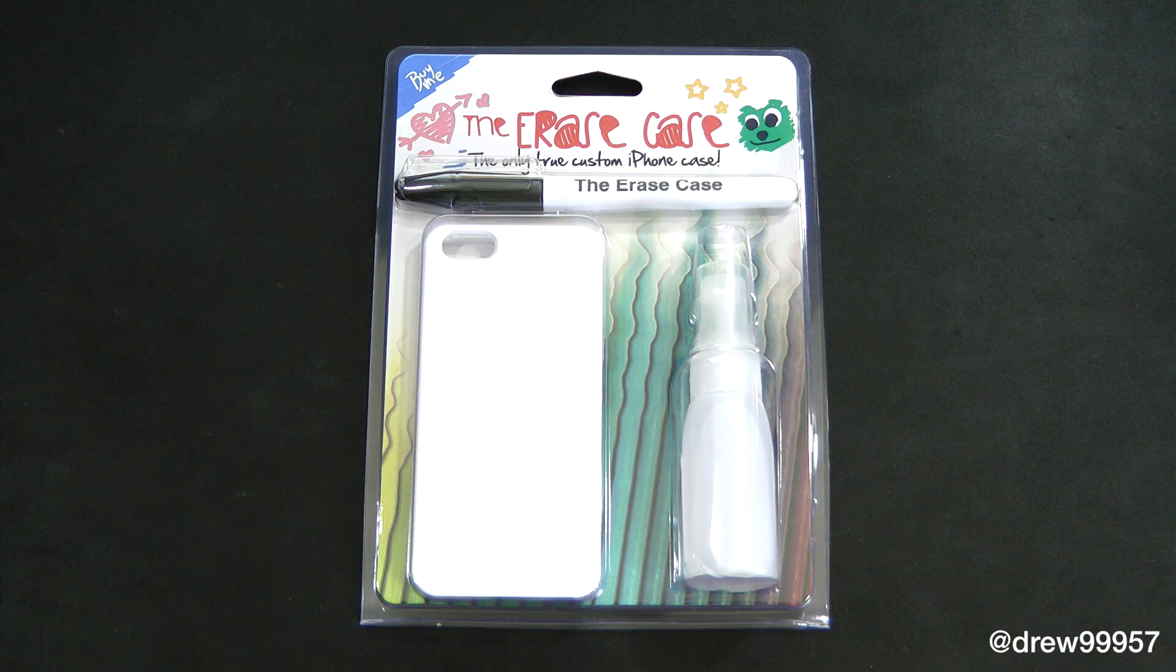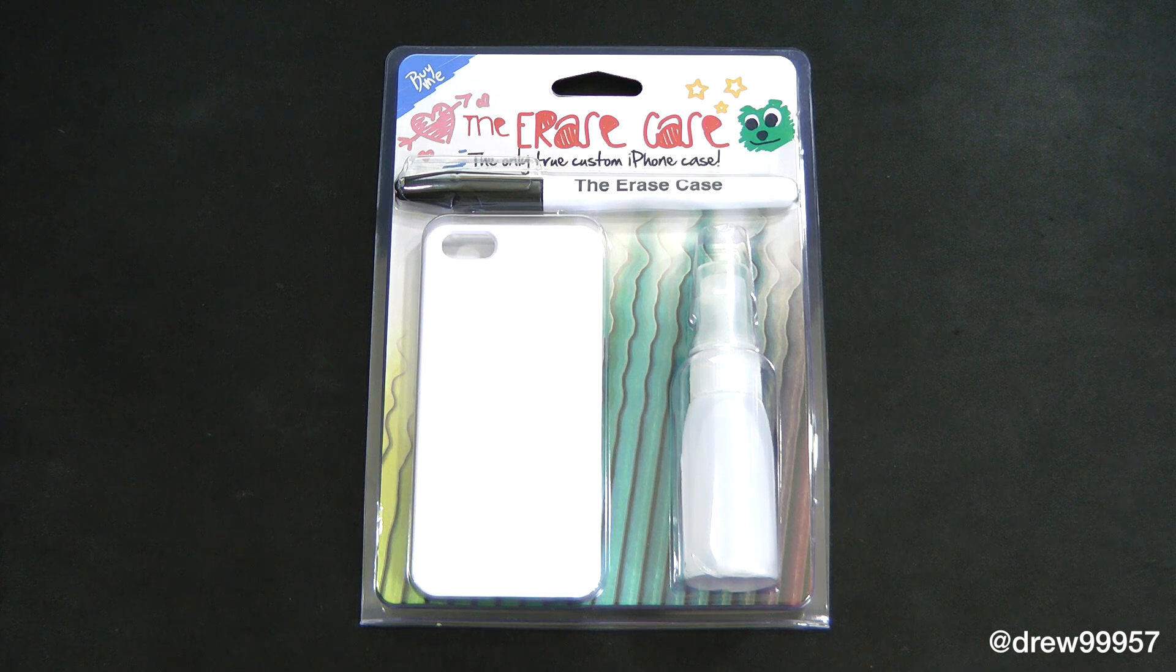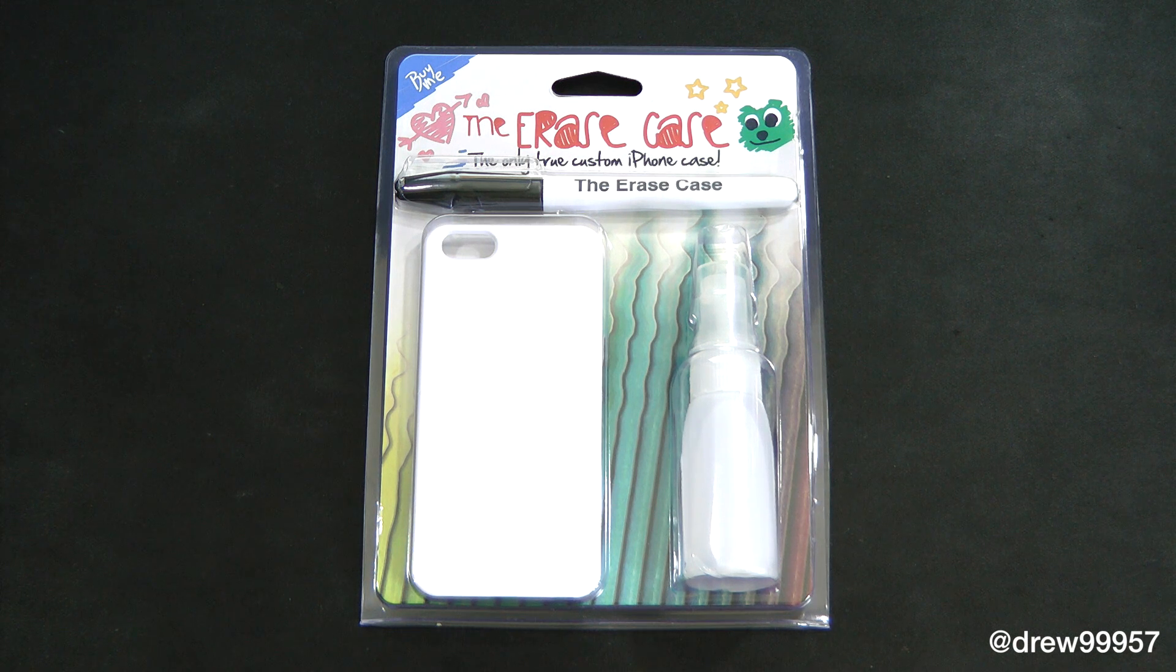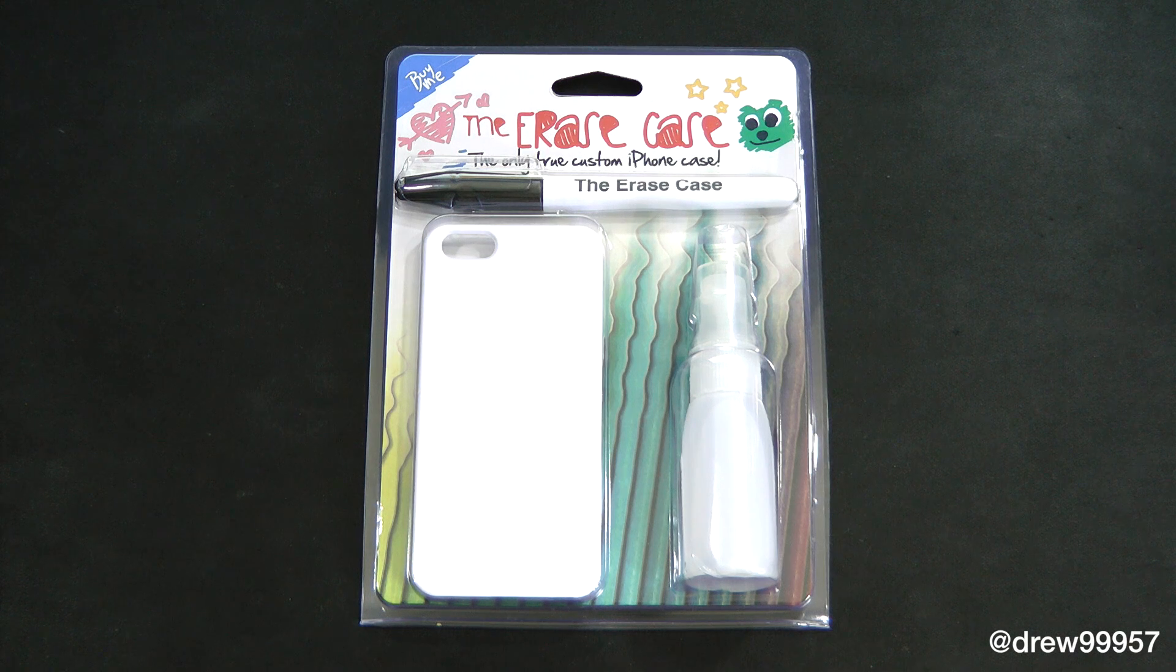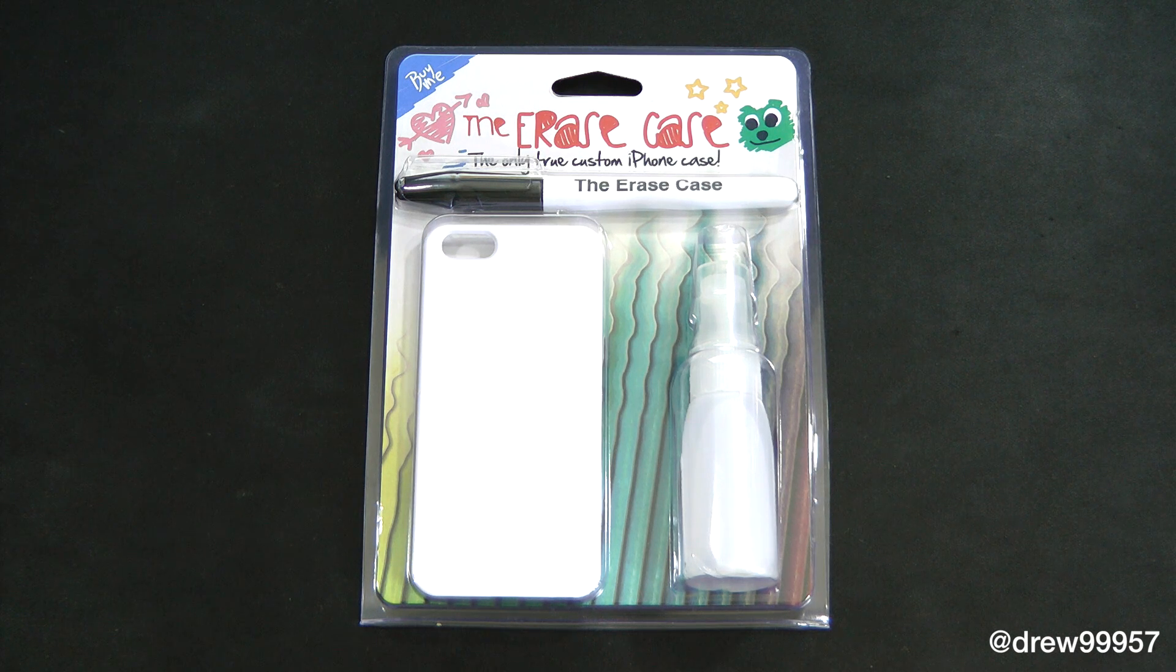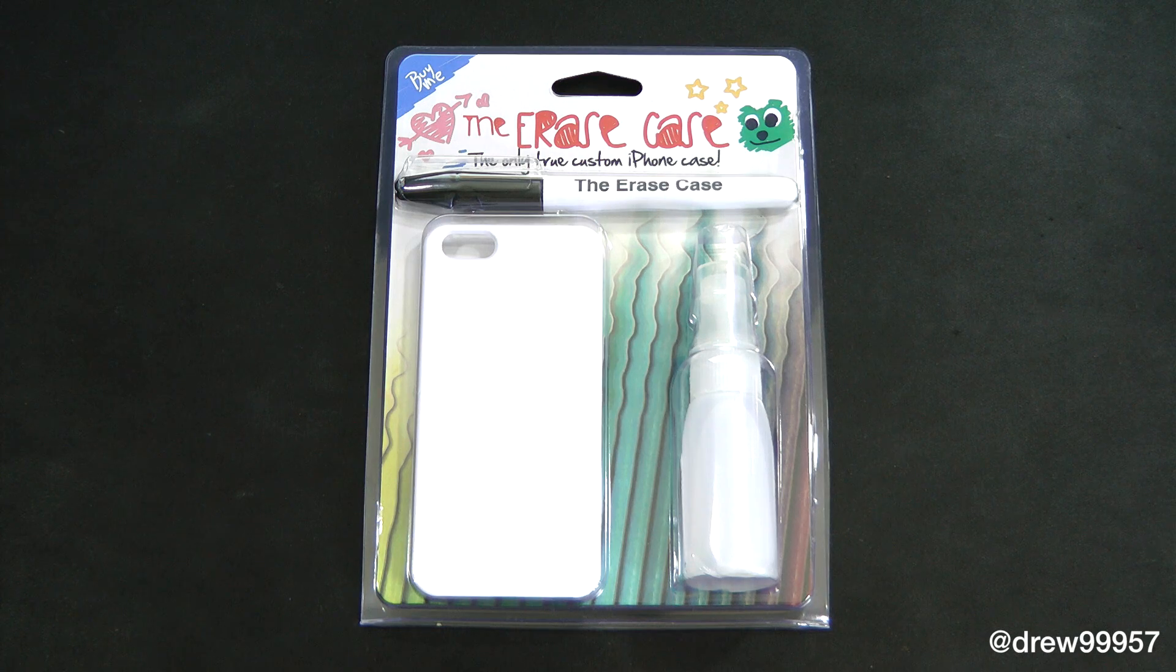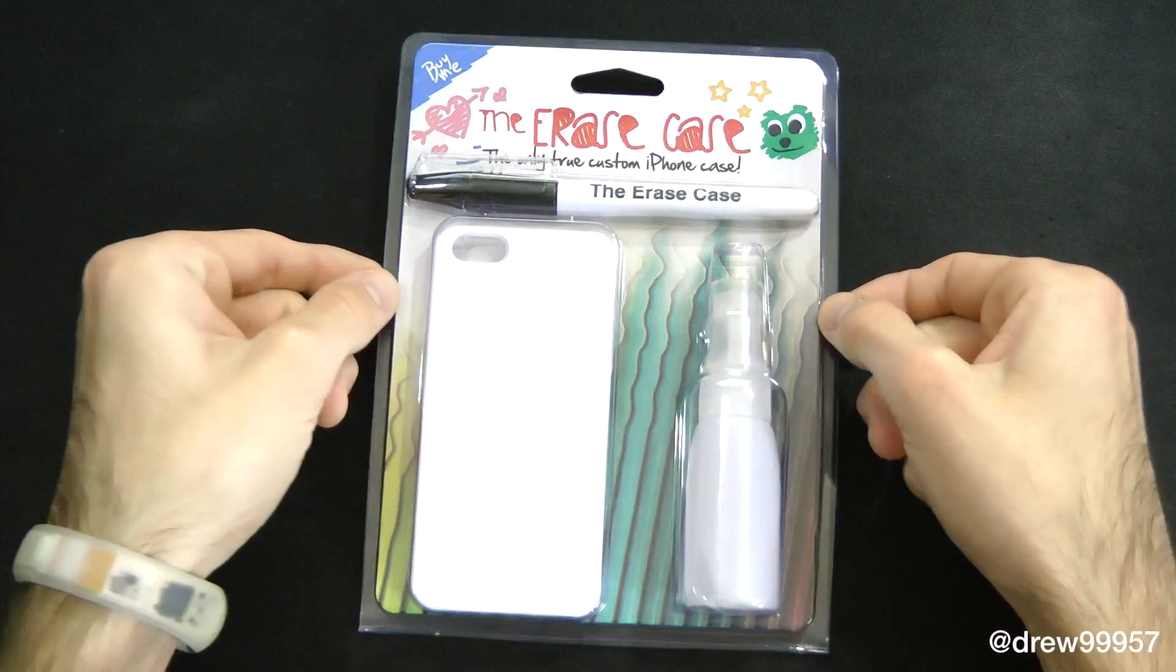What's up everyone, Drew Pickens here. We have a review of the Erase Case. You can find this case at theerasecase.com - I will drop a link down below in the description, so make sure you check that out if you're interested in this case. Let's go ahead and get a closer look at the Erase Case.